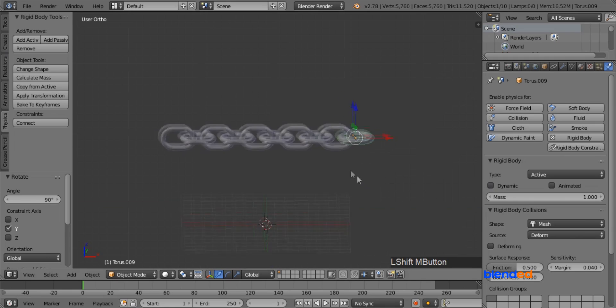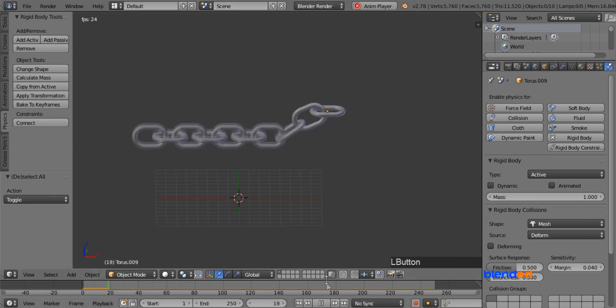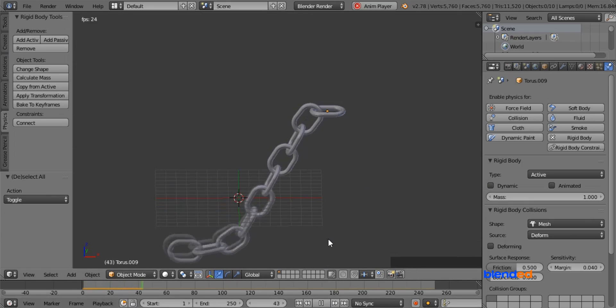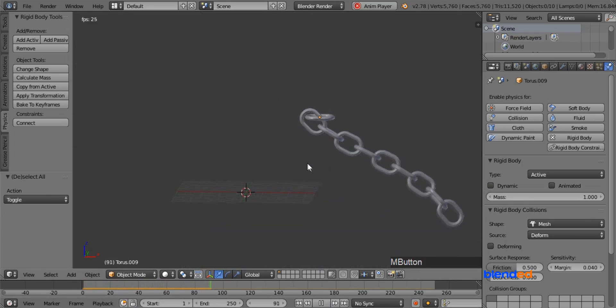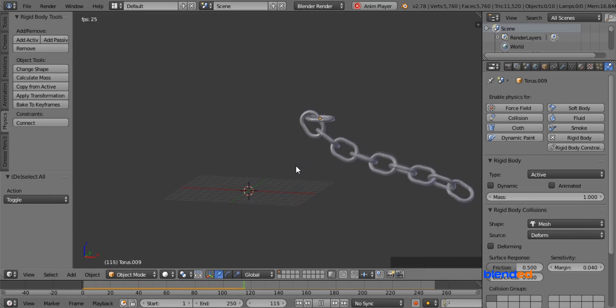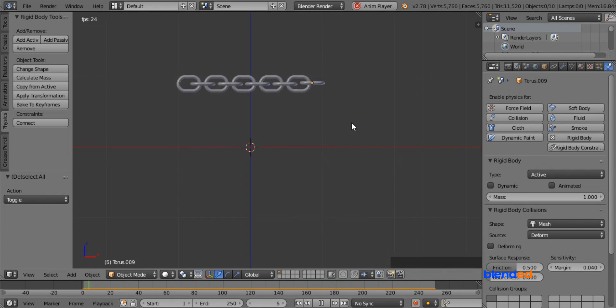Now pan the view a little bit left on the screen. Now come down here and click on this play button. You can also play and pause the animation by pressing Alt plus A keys on the keyboard.